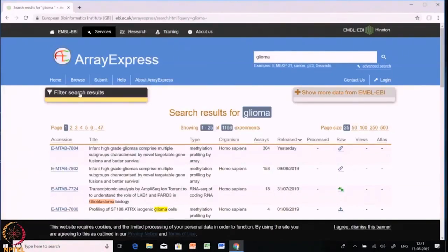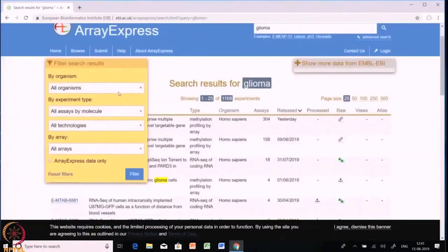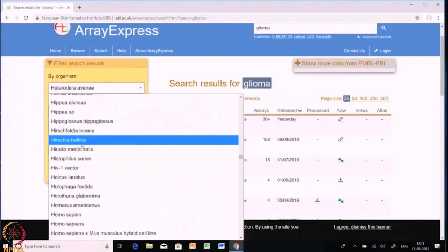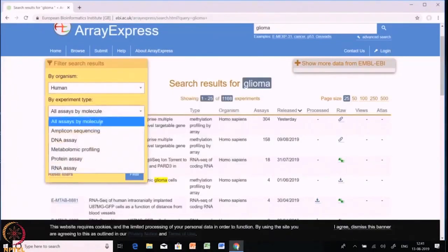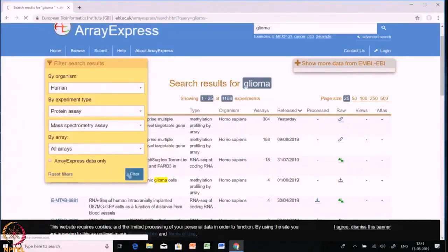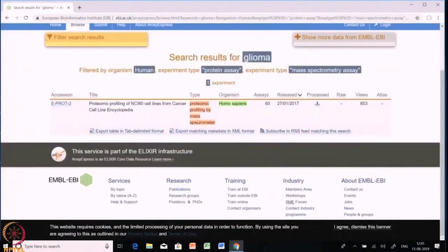To filter, we select the filter search results option and there are multiple filters available. Let's put 'Homo sapiens' and 'human.' Then for the experimental type let's choose protein assays. Further, let's choose mass spectrometry assay and filter the data. After filtering with the given filters, we can see there is only one dataset present which has the proteomics data.